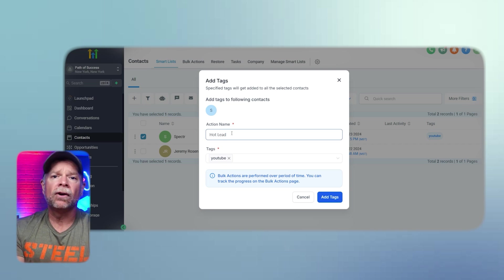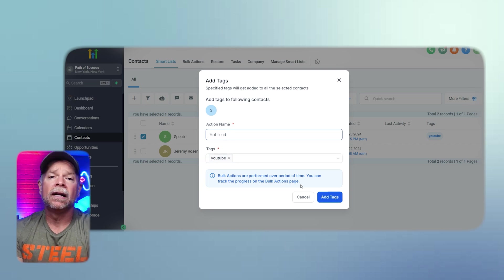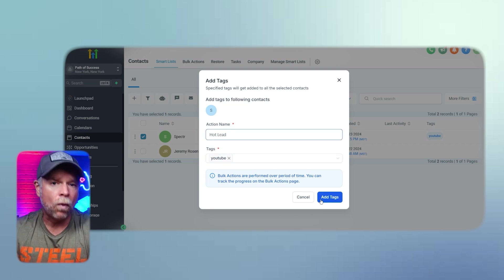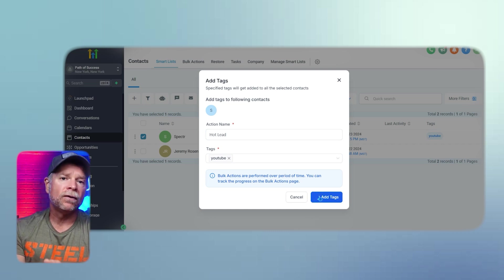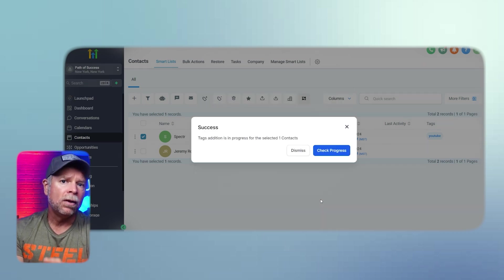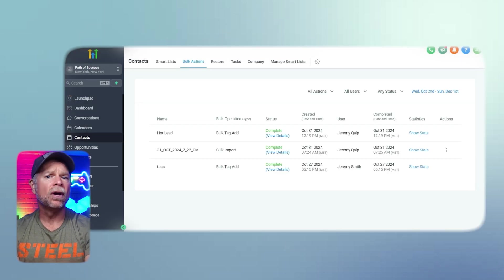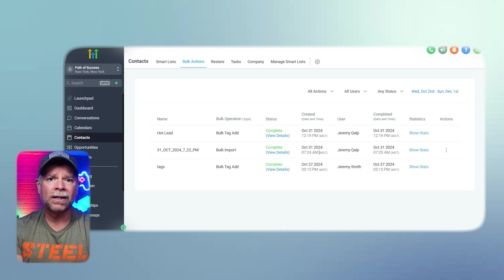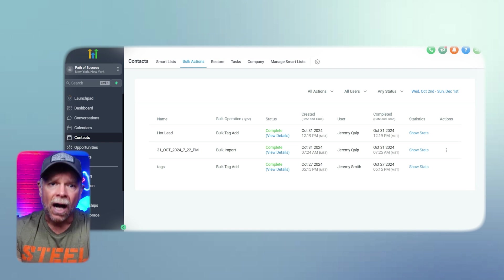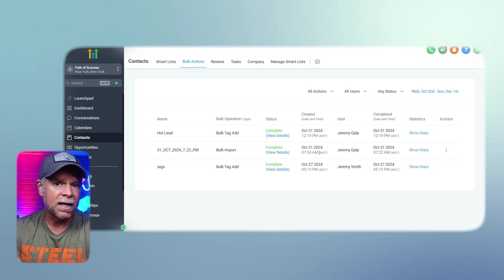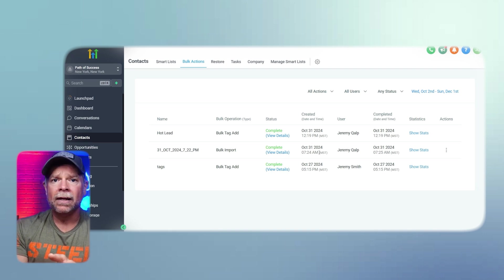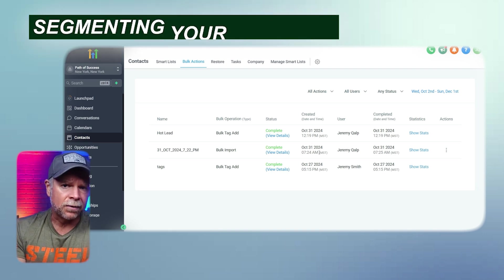For example, you might create a tag for everyone who attended a recent webinar, then send a targeted follow-up email to that group. Tags also help you manage contacts in bulk, such as adding a tag to hundreds of leads that you imported from a CSV file. Next, let's talk about segmentation.